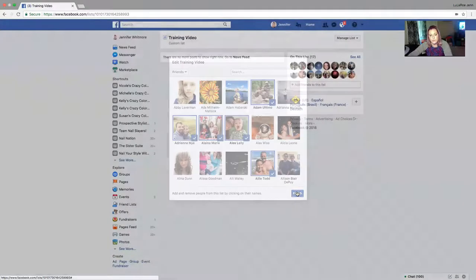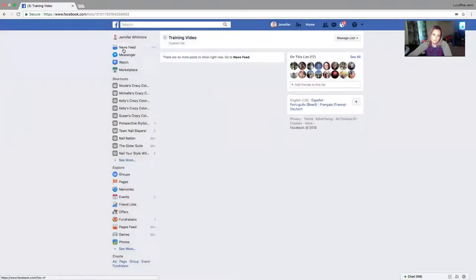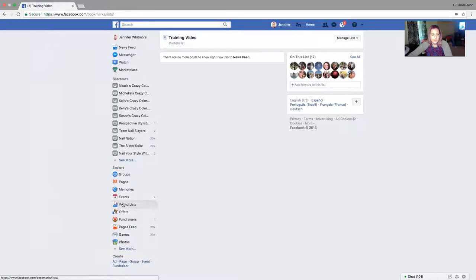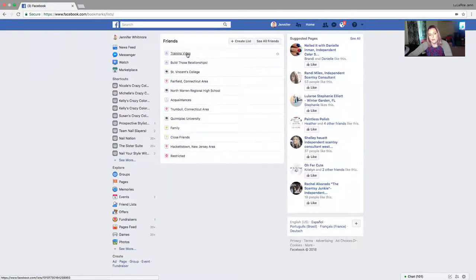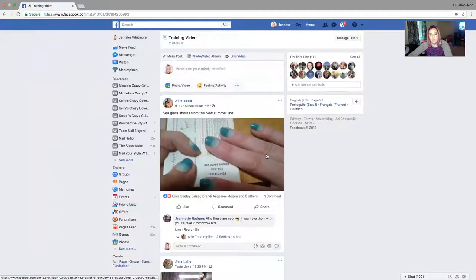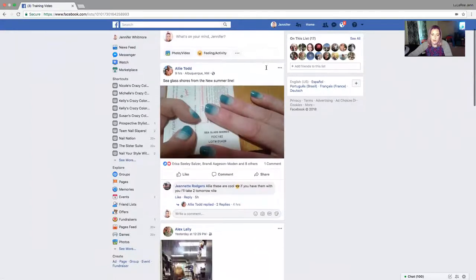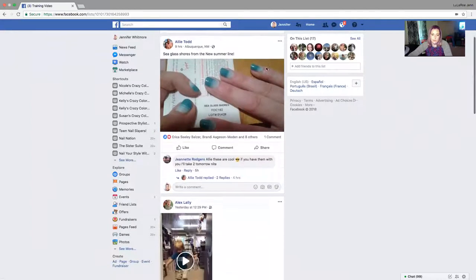I'll hit Finish. Now if I go down on the left under Friends Lists and click Training Video, it'll show I have 17 people on this list and it will start showing you posts specifically and only from the people you've added to that list.